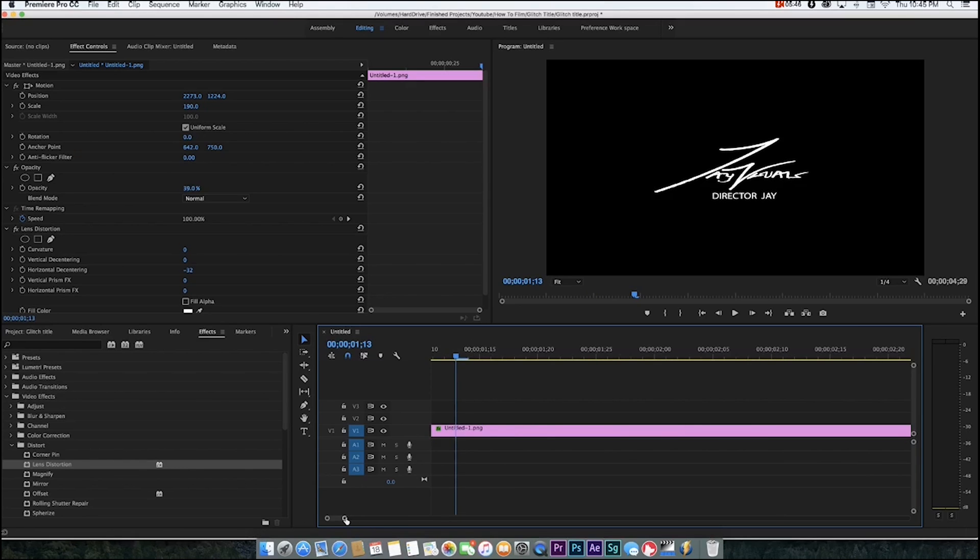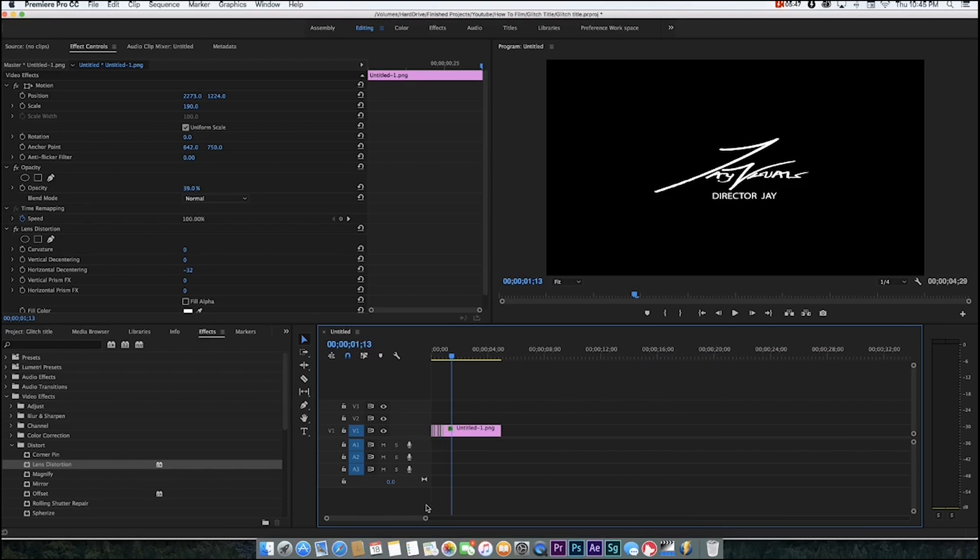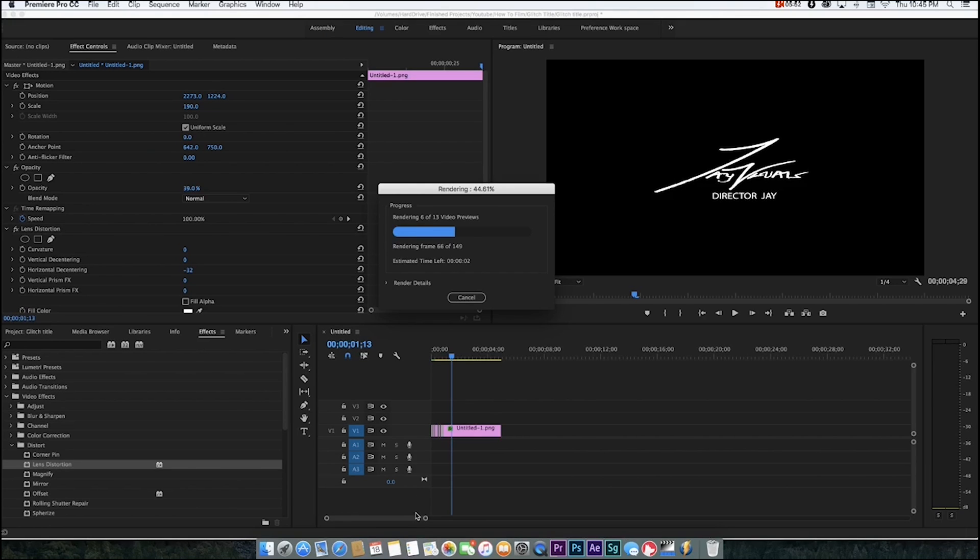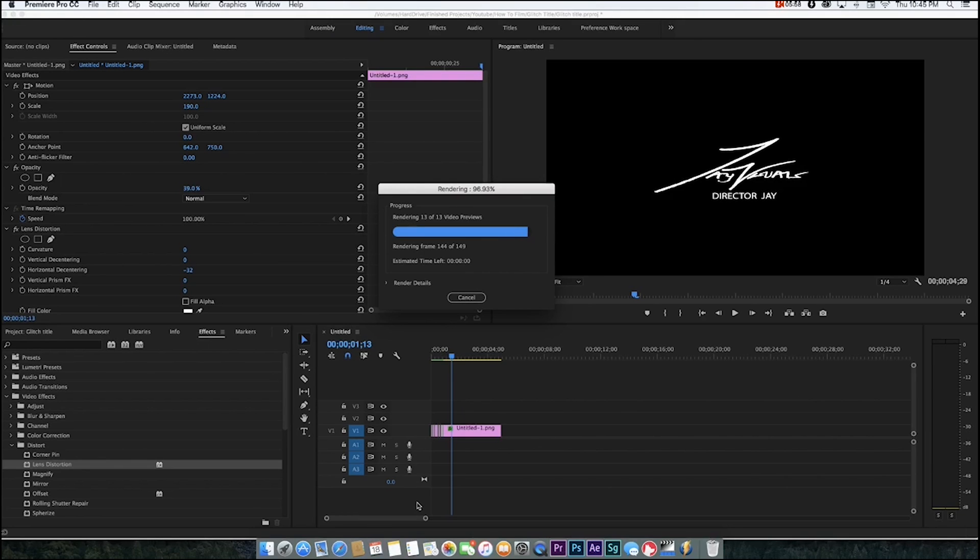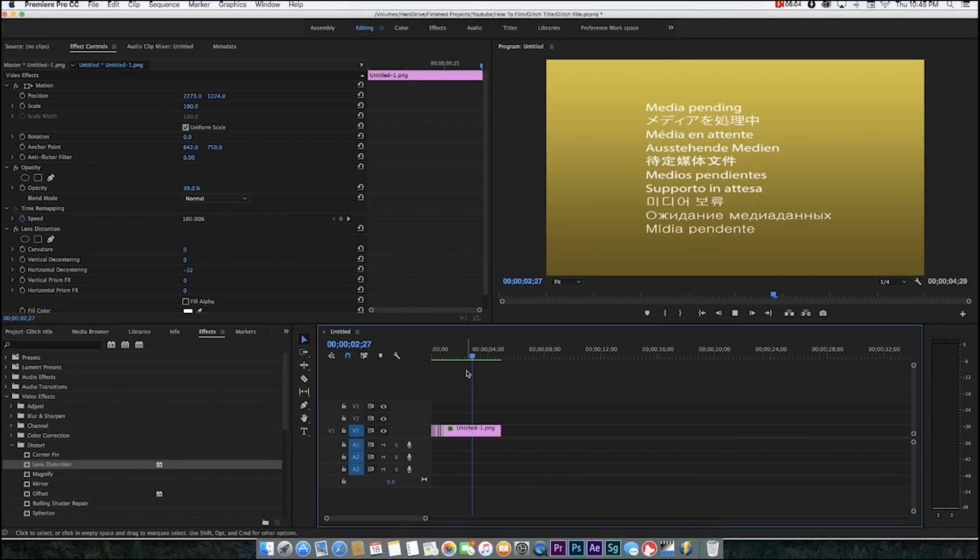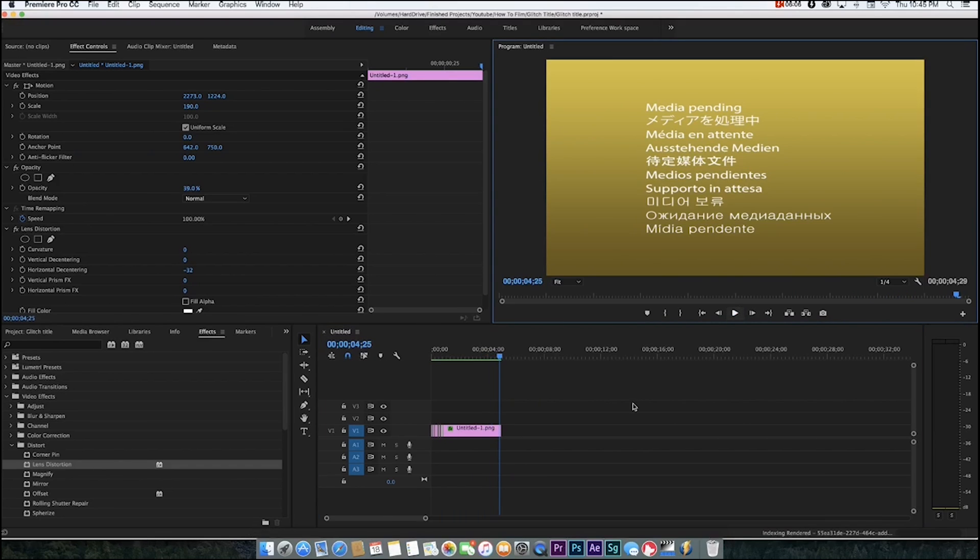Let's just play that back. That's pretty good. Let me go ahead and render it out. Rendering, rendering, let's go, hurry up. All right, it's going to render.